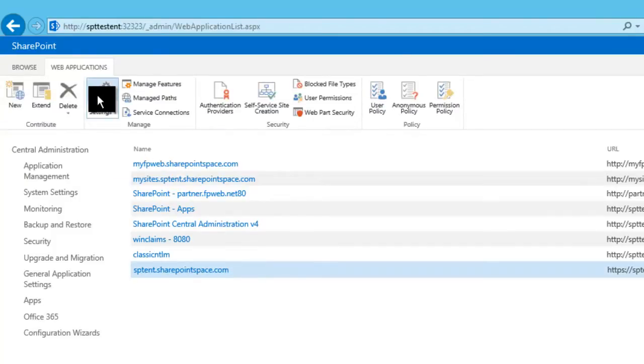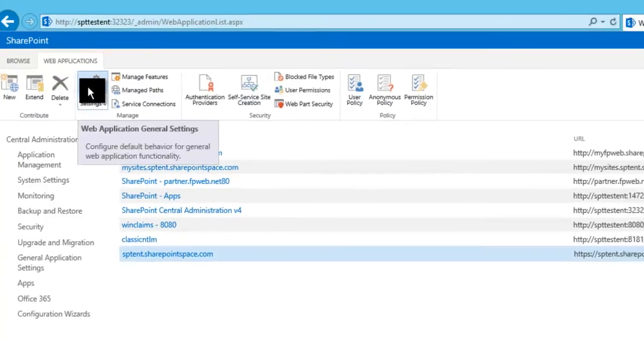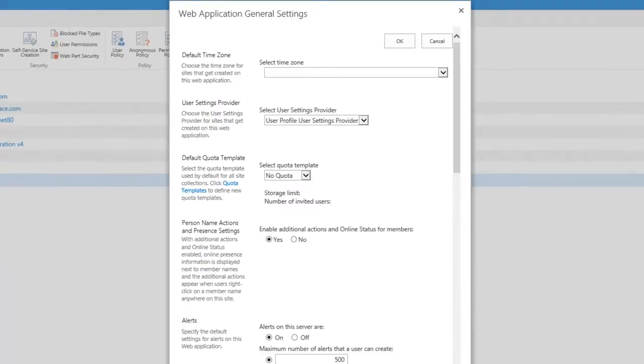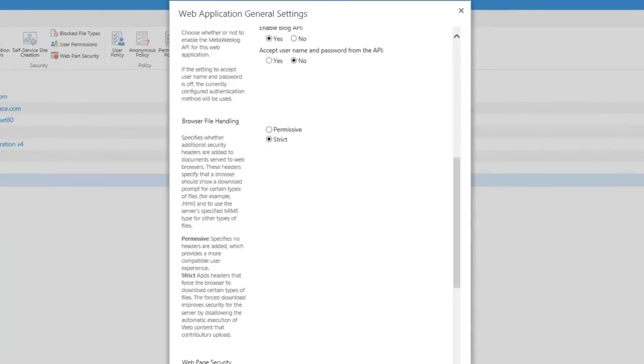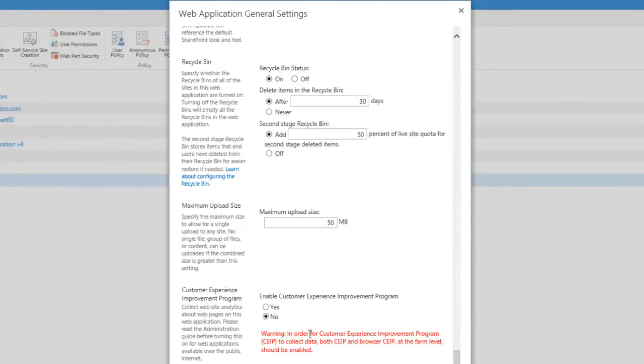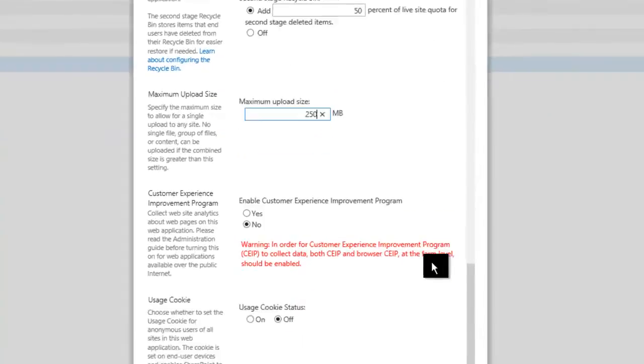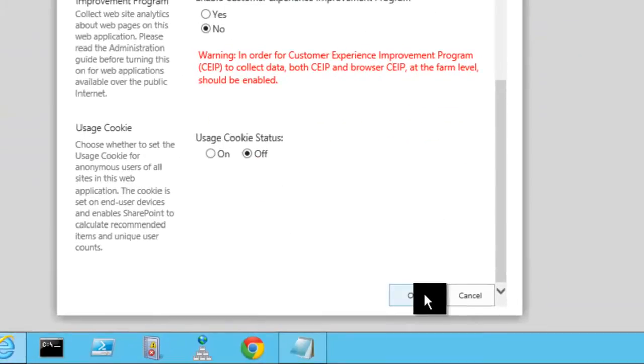We're going to go up to general settings. In general settings we're going to go down to the maximum upload size. We're going to change this to 250 megabytes. You can go up to 2GB, but remember the higher you go the more strain on the server. We're going to save this.